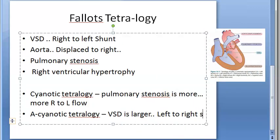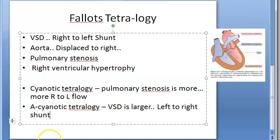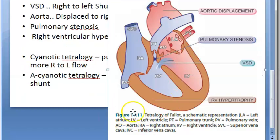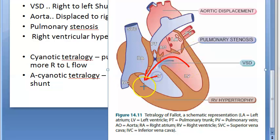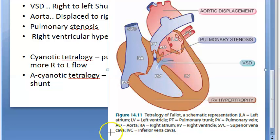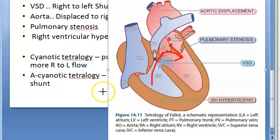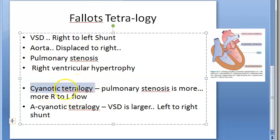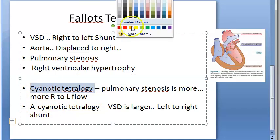In acyanotic tetralogy, the ventricular septal defect is large, so there can be a left-to-right shunt. Acyanotic means the defect is larger — the oxygenated blood comes here and goes for oxygenation to the lungs, so there is not much cyanosis. But when there is a right-to-left shunt, deoxygenated blood enters systemic circulation, causing cyanosis. So in cyanotic tetralogy, right-to-left shunt is present.